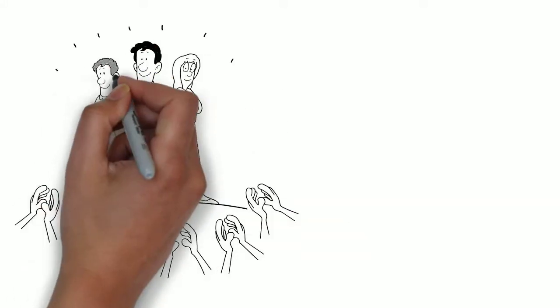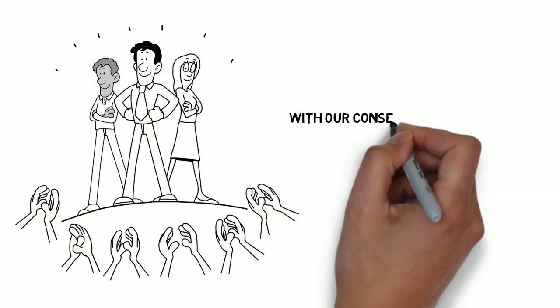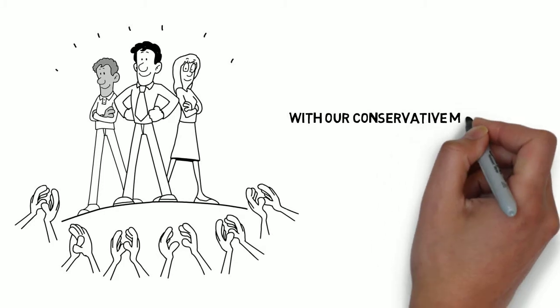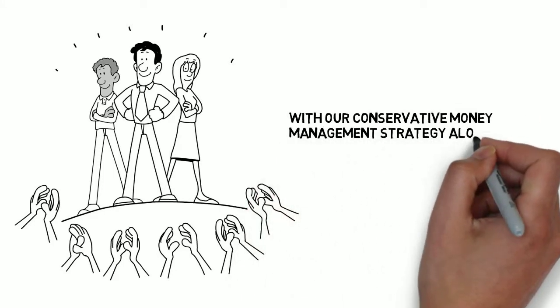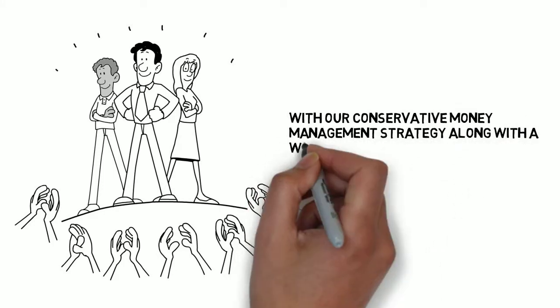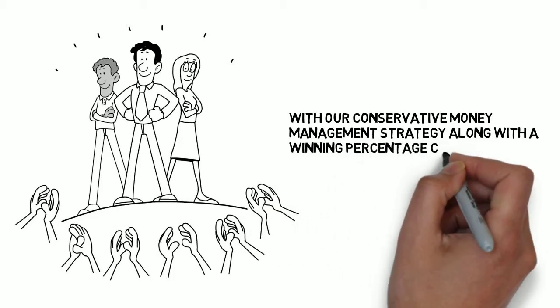We have partnered with some of the top sports traders in the world to give us the winning picks. Now, we don't win all the time. In fact, no one does. However,